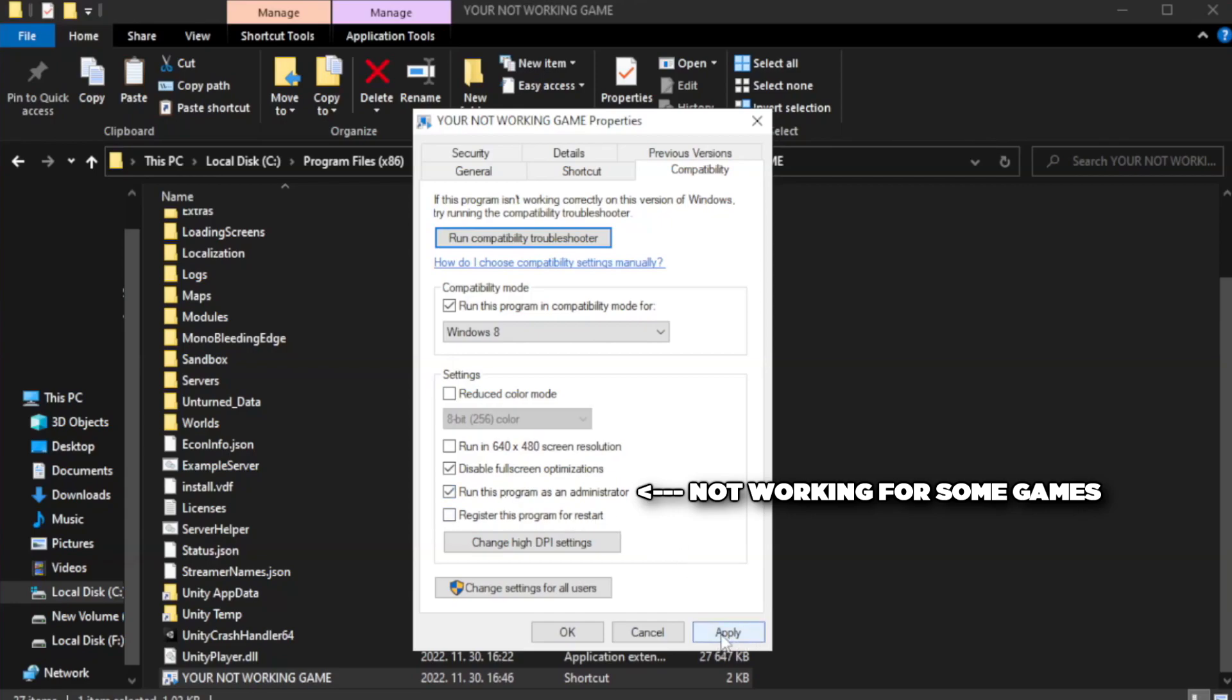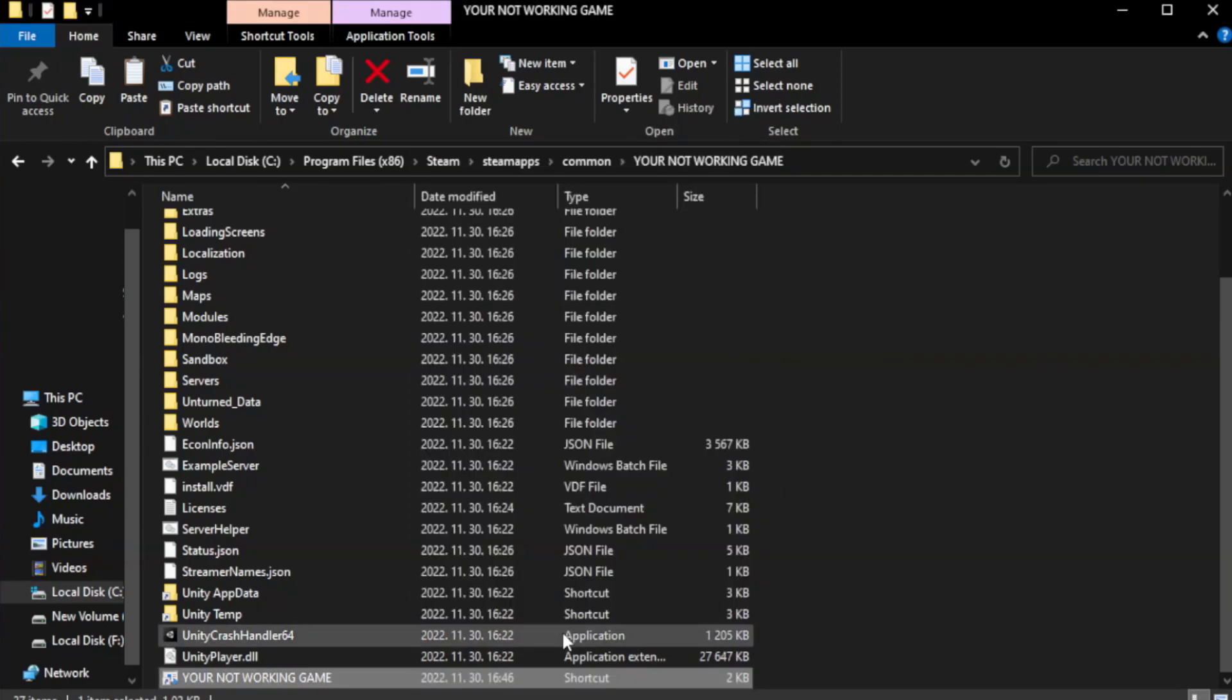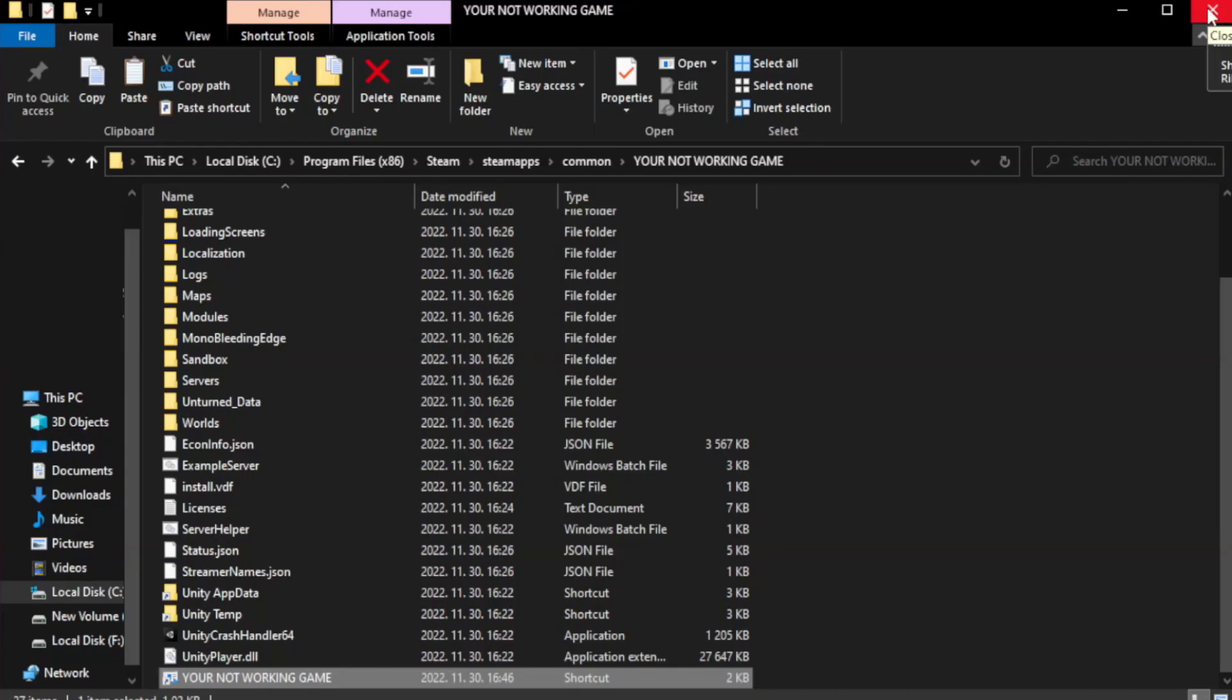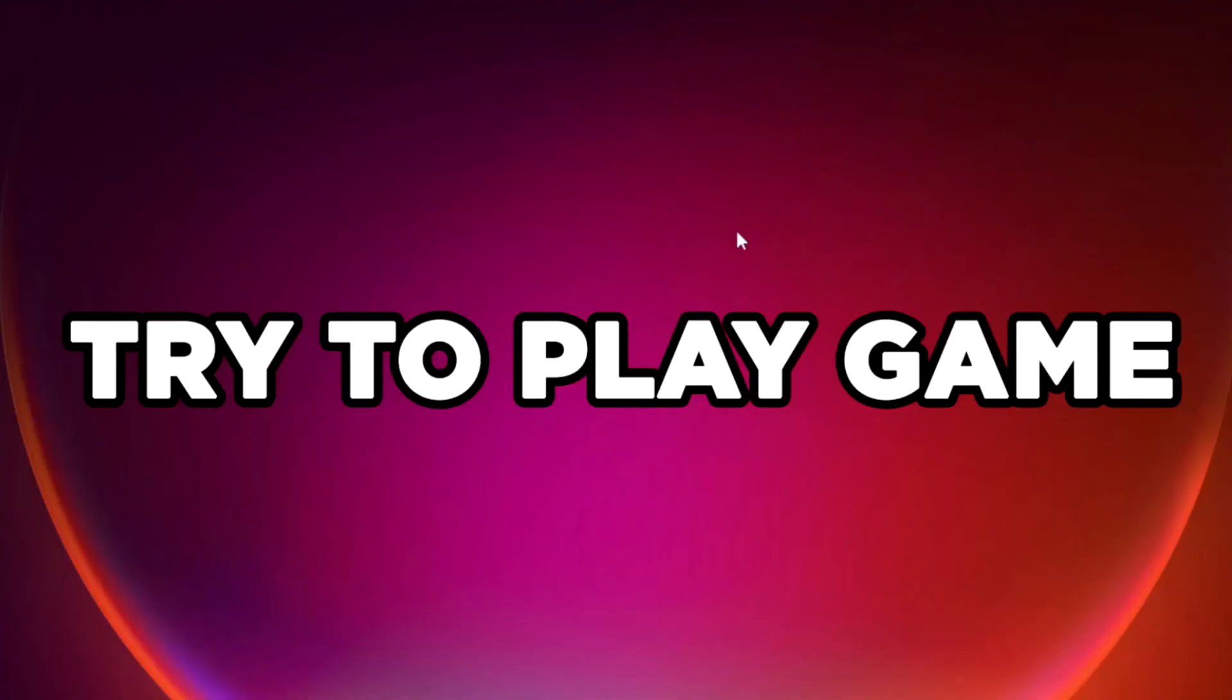Apply and OK. Close window. Try to play game. If that didn't work.